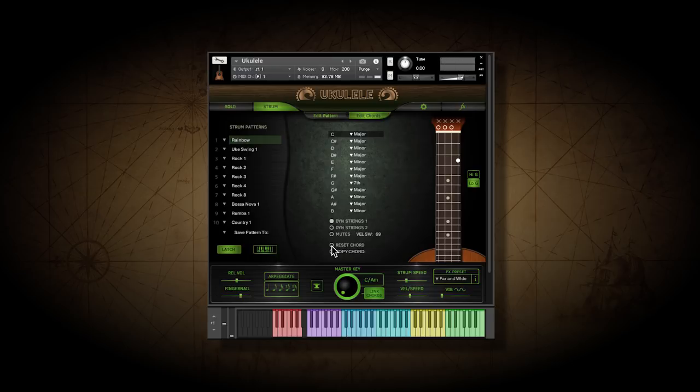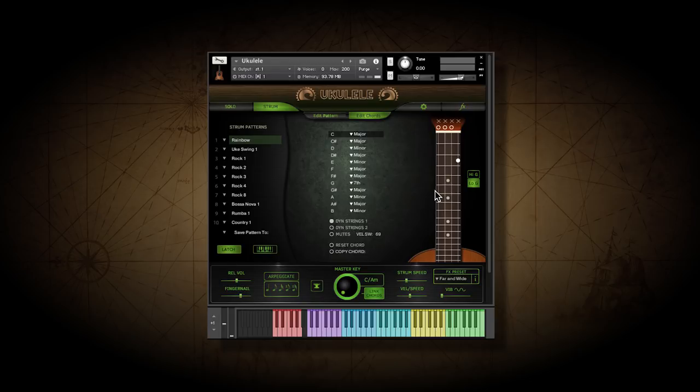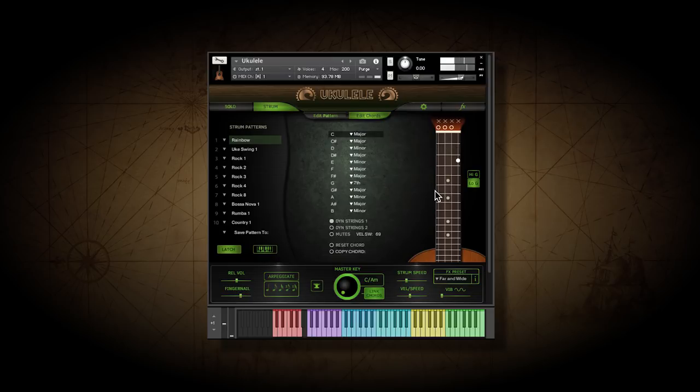On a ukulele, the G string, the one on the left on our fretboard display, is usually tuned high. However, many players use a heavier gauge string tuned an octave lower, which is our default setting. These buttons let you choose between a low or a high G string.